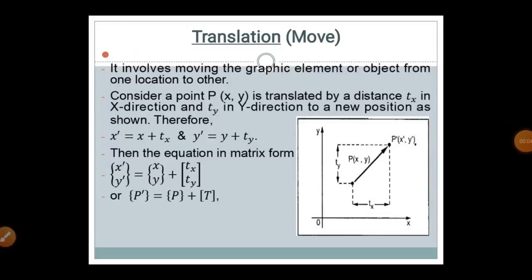Translation involves moving a graphic element or object from one location to another. Consider a point P of (x, y) translated by distance tx in the x-direction and ty in the y-direction to a new position. Therefore, x' = x + tx and y' = y + ty. In matrix form: [x', y'] = [x, y] + [tx, ty].